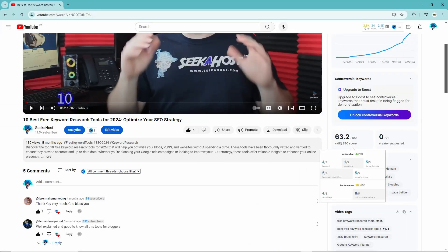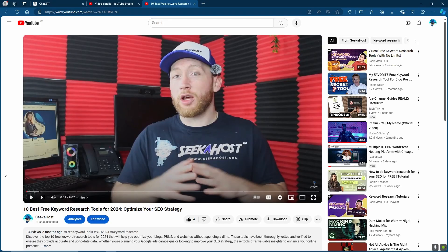And just like that we increase the SEO score pretty much straight away. And that's how you can not only create your title, description, tags and hashtags but you can also optimize the SEO of any video easily with ChatGPT. And that's how you can do it.